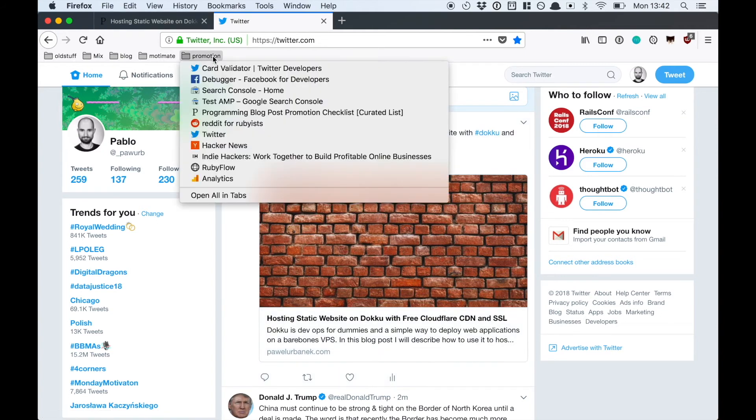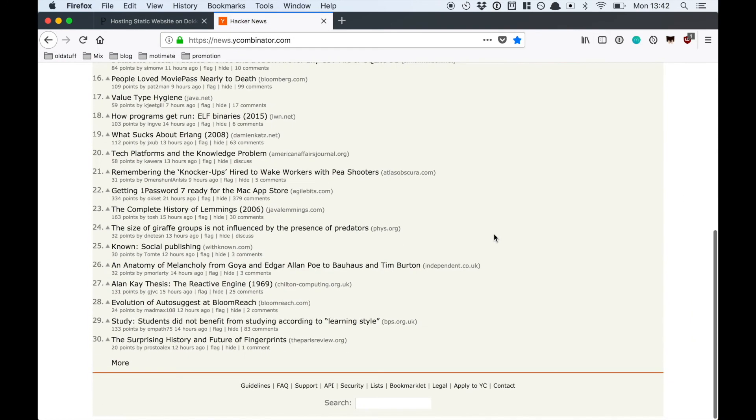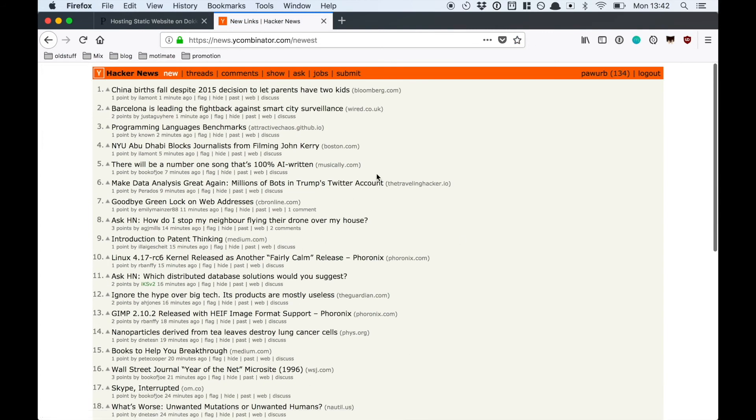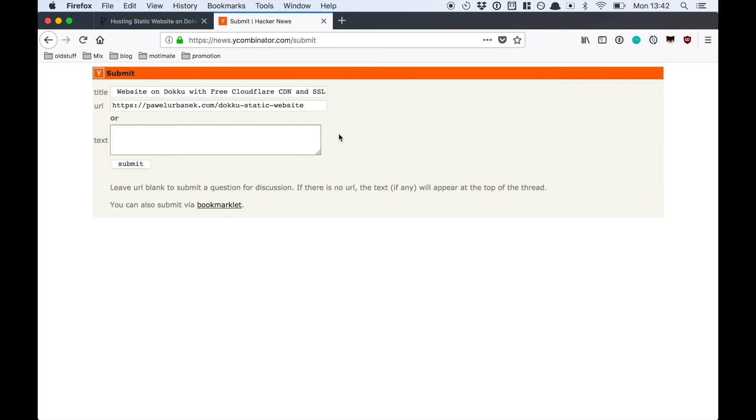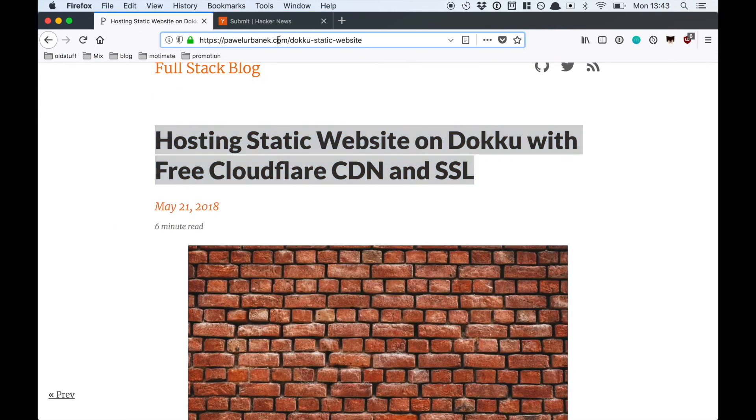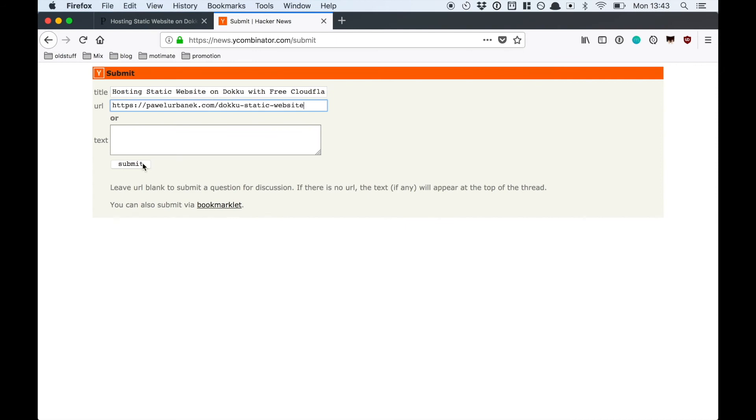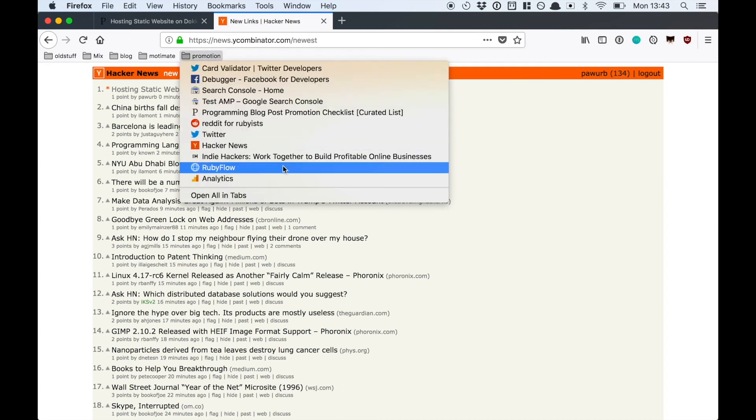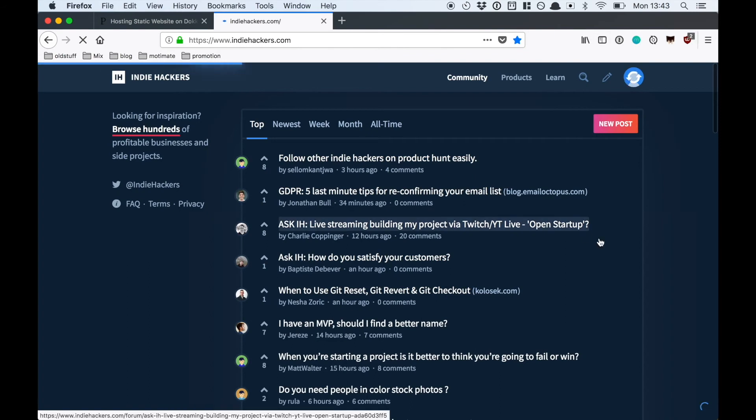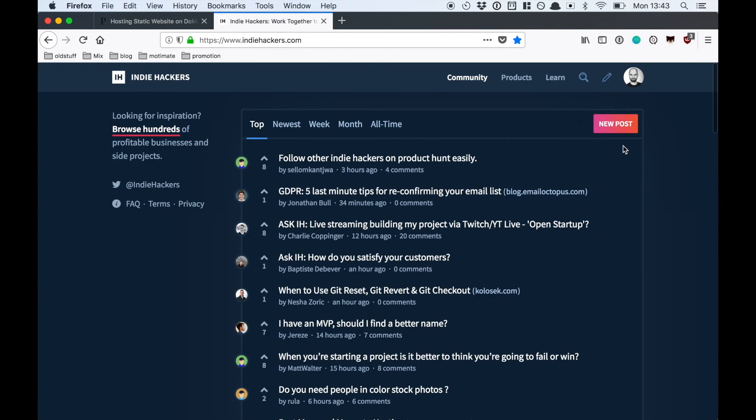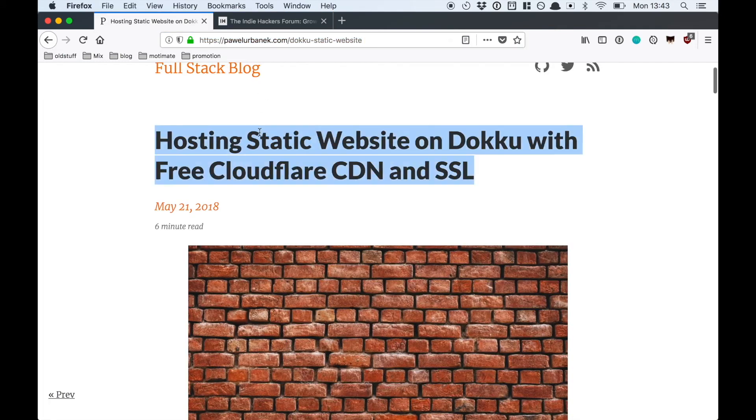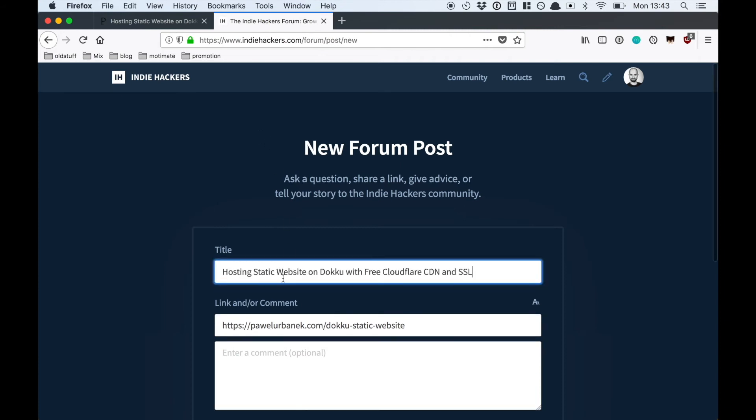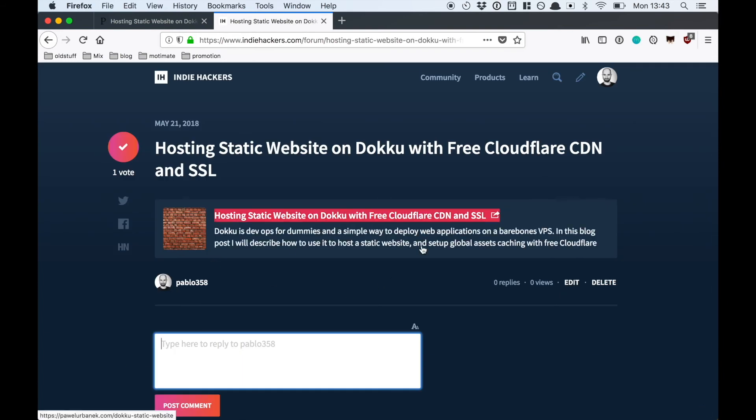Next place I promote my blog post is Hacker News. It's difficult to get many upvotes on Hacker News because there are so many submissions but I always see some traffic from there. Next place is Indie Hackers. It's not about strictly technical blog posts but I always post there, always see some traffic from there. Thanks to meta tags it displays nice thumbnail of my main picture here.